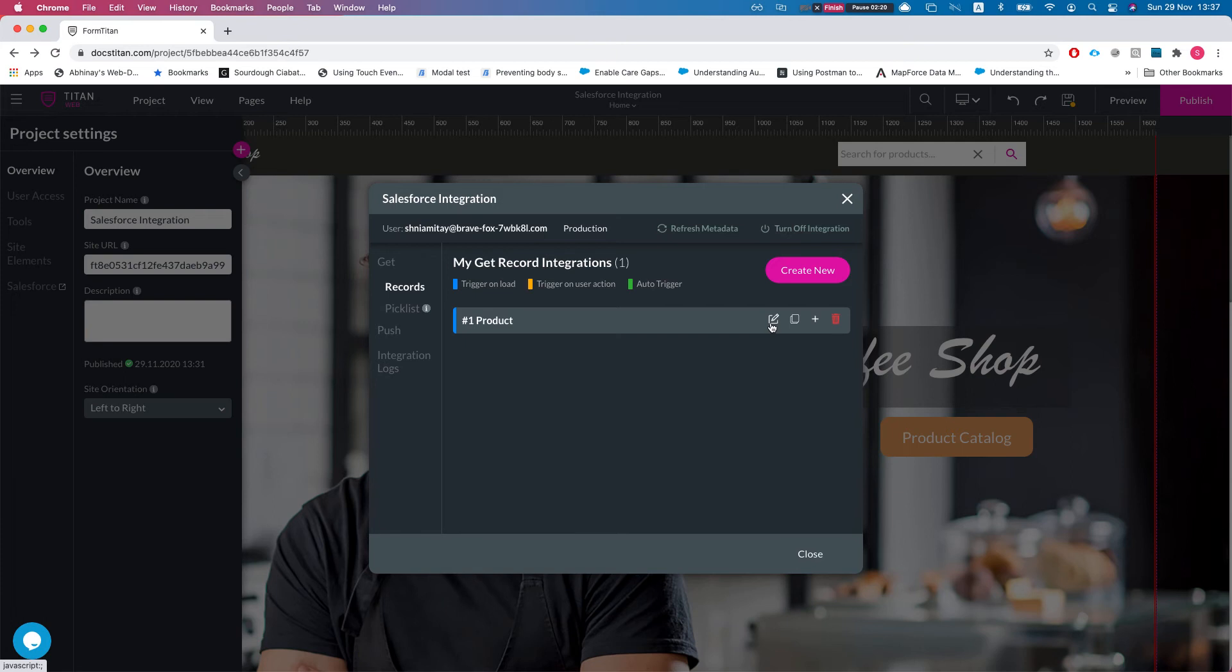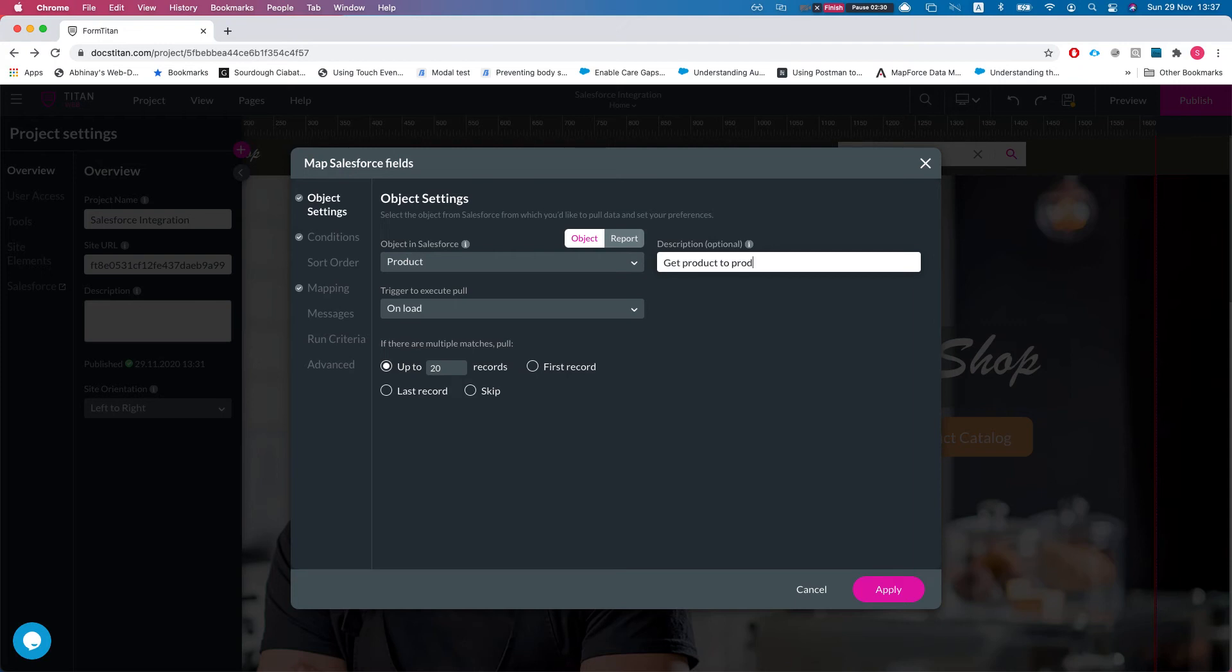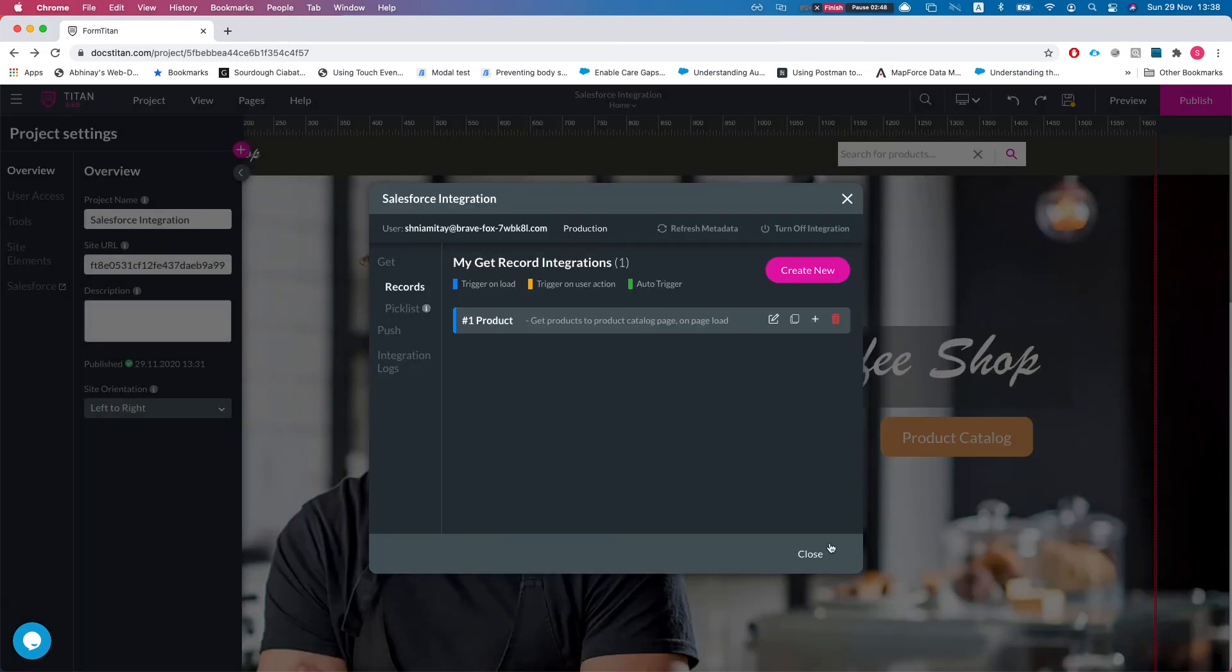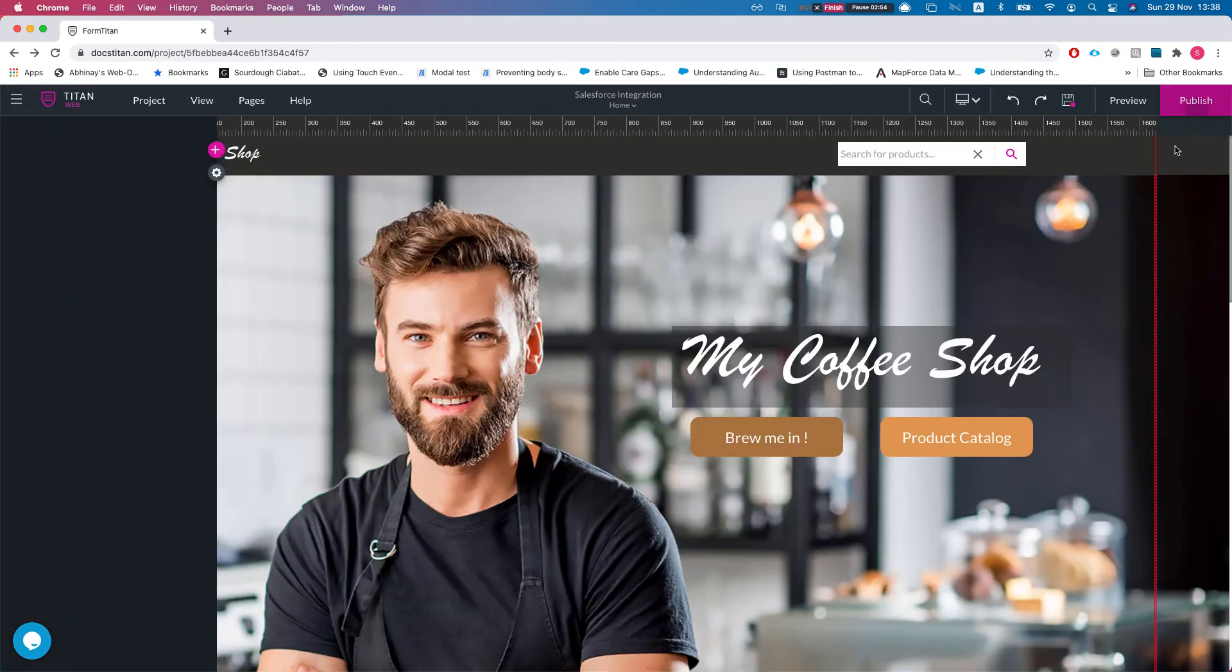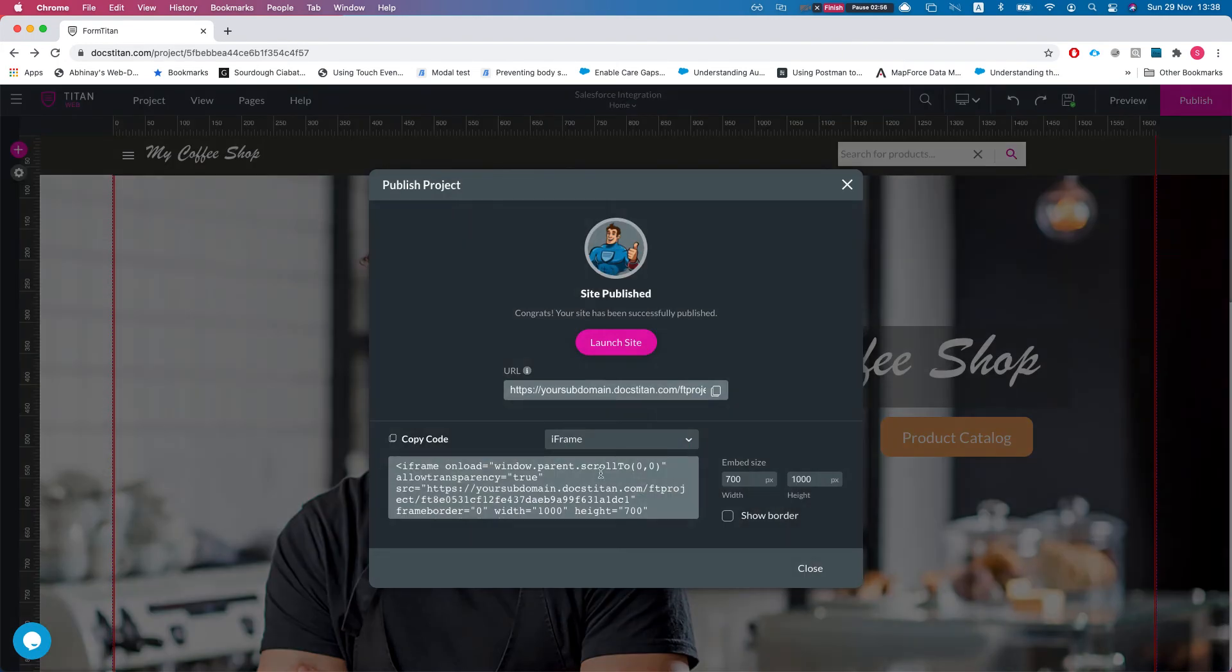I'm just going to head over here and say 'get products to product catalog page on page load,' since this is what it does. Once the page is loaded, then it will get the products to the product catalog page. Let me show you why this is so important. Once we have all this set up, I'll hit close, let's publish this and I'll launch. Before we head over to the published site, I'll show you a few reasons why this is important.